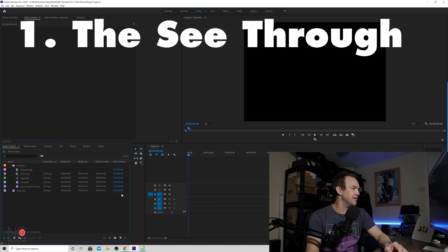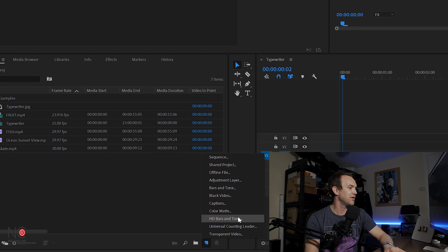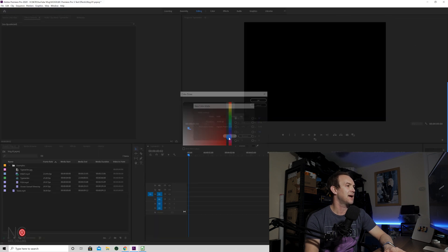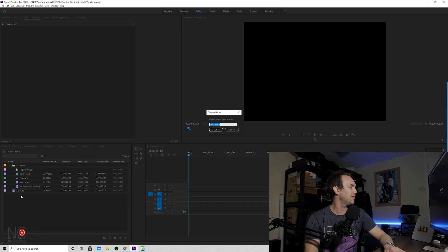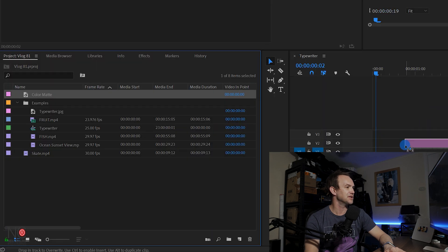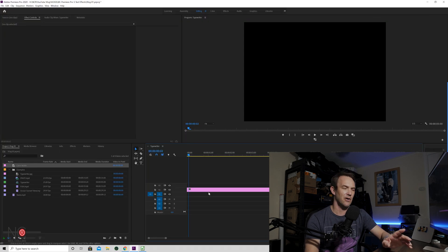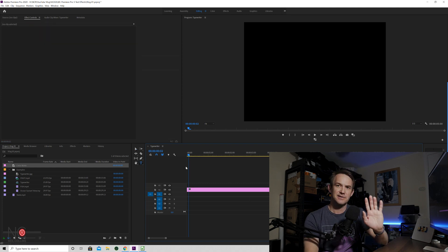Let's start off with the see-through. The first thing we're going to want to do for this one is bring a colour mat onto our timeline. Go to New Item, Colour Mat, keep it black for now, and drag that onto row two on our timeline. The row sequence is quite important, so put this on row two.